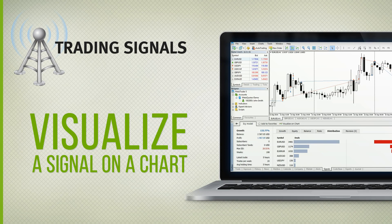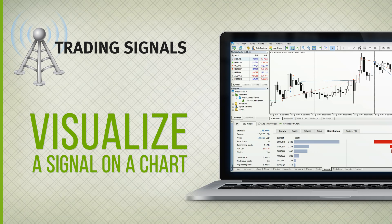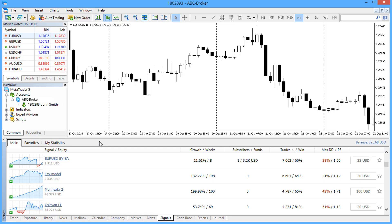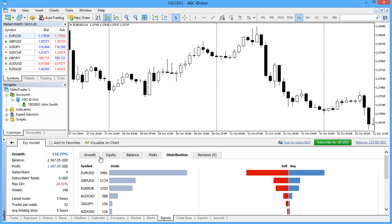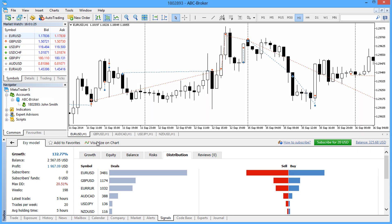If you want to know how effective were the signal provider's entry and exit points, you can reflect all their deals on a chart. To do that, simply go to the Signal page and press the button Visualize on Charts in the upper part of the window.